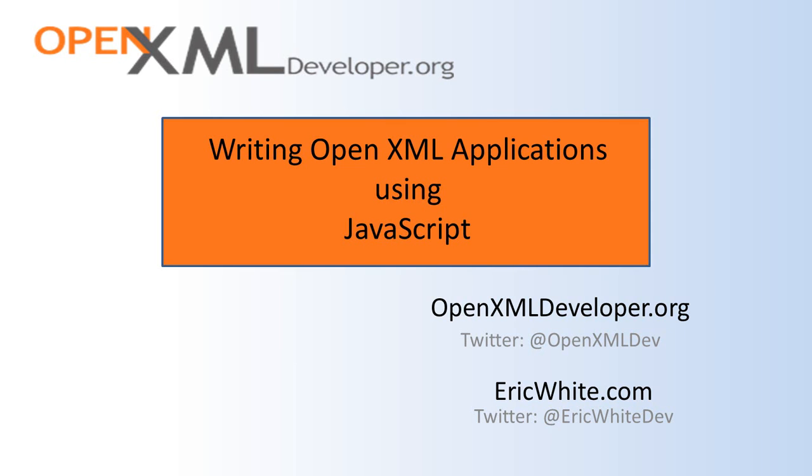Hello, it's Eric White. Today I'm going to discuss writing OpenXML applications using JavaScript.